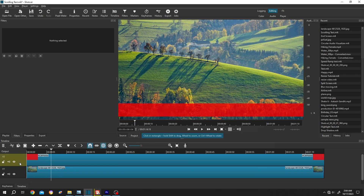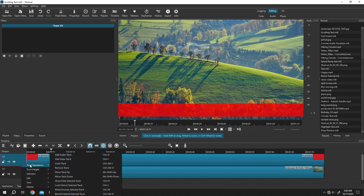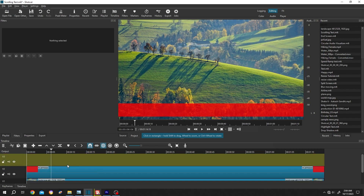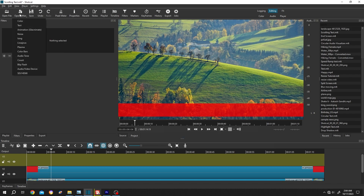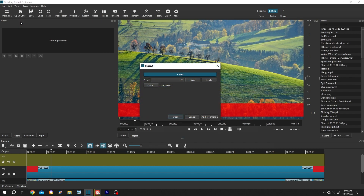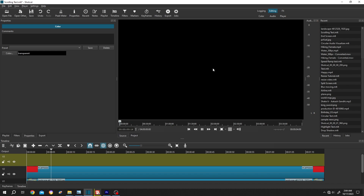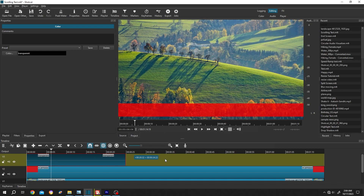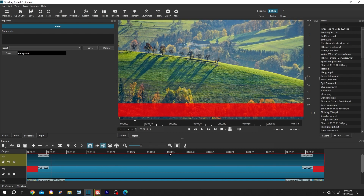Go to the left side, add a new layer, right-click, Track Operations, Insert Track. Now open Other Color, click on the open button, then left-click drag and drop to the timeline. Give it the same length as your clip.